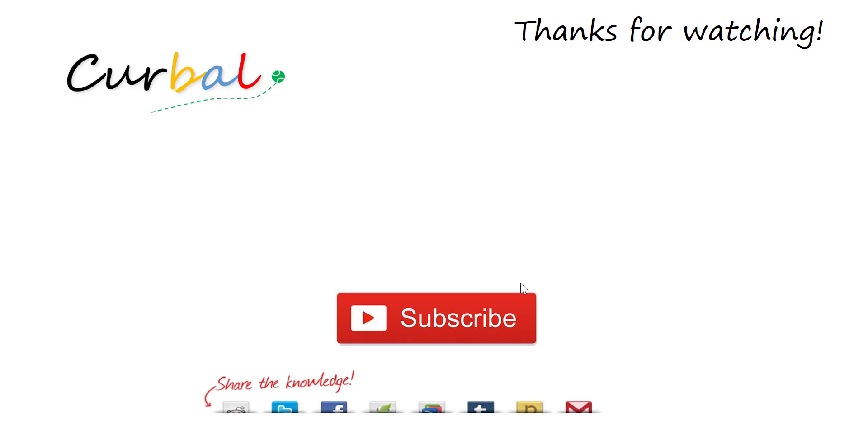And subscribe, I publish Power BI videos every week. Have a great evening, bye!